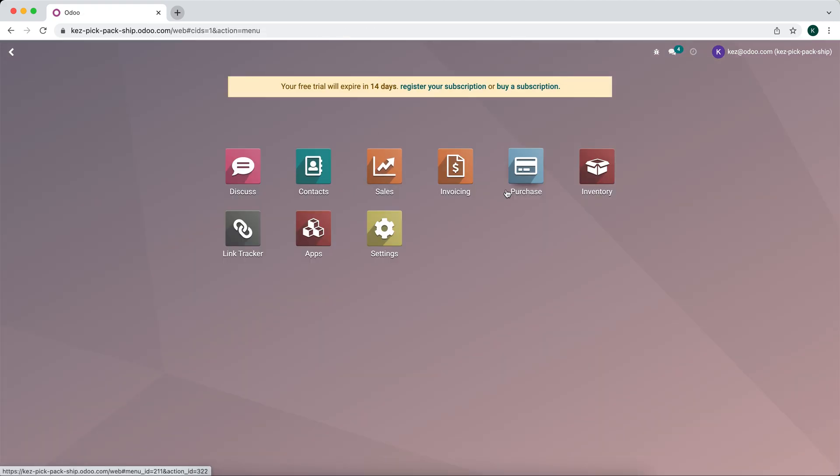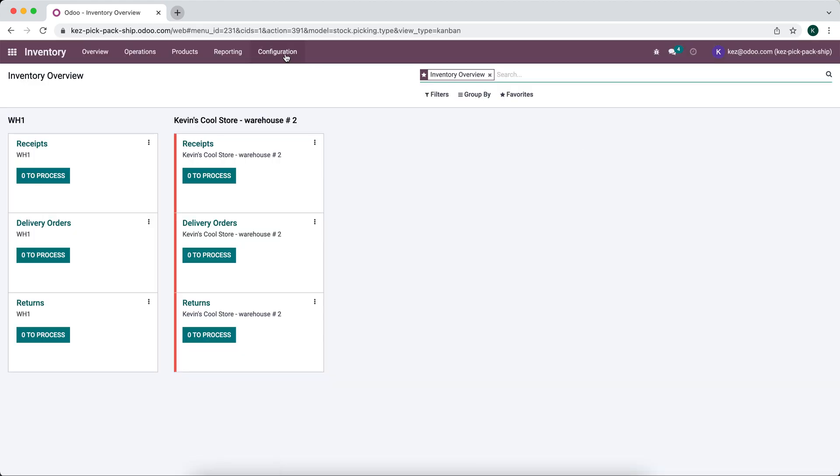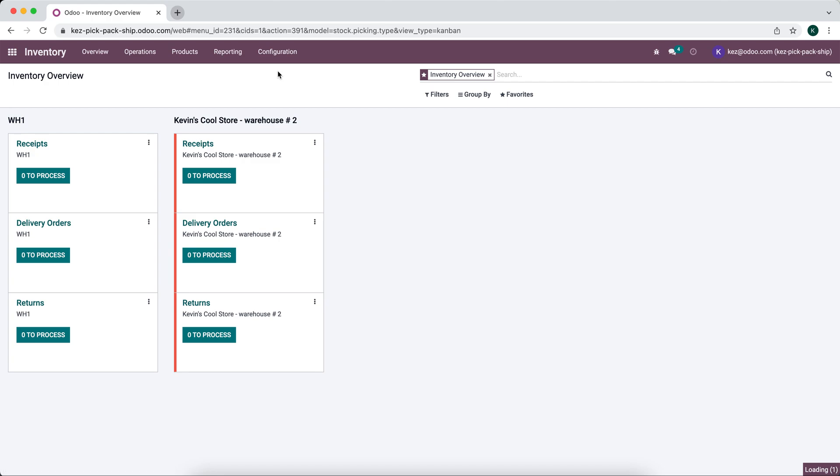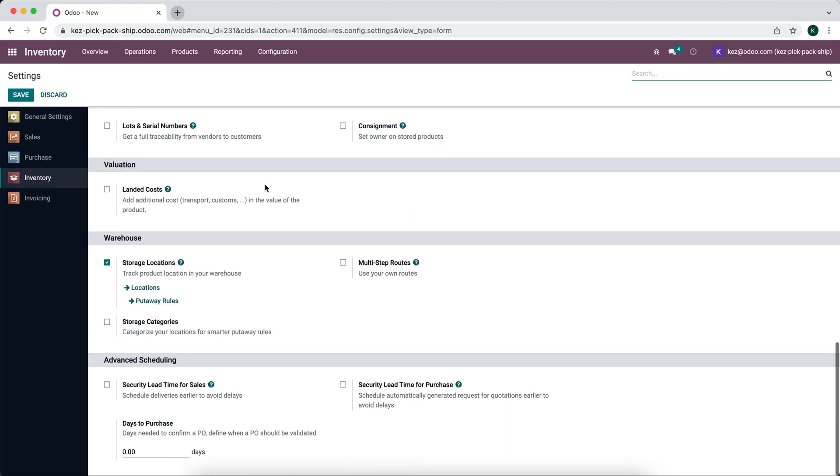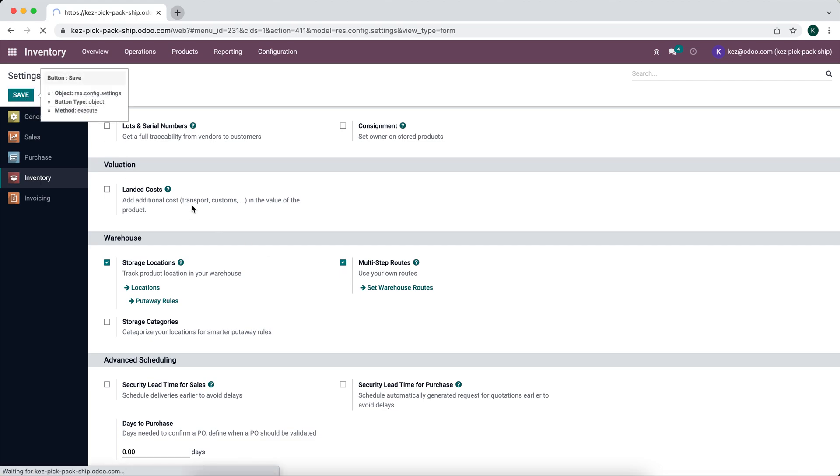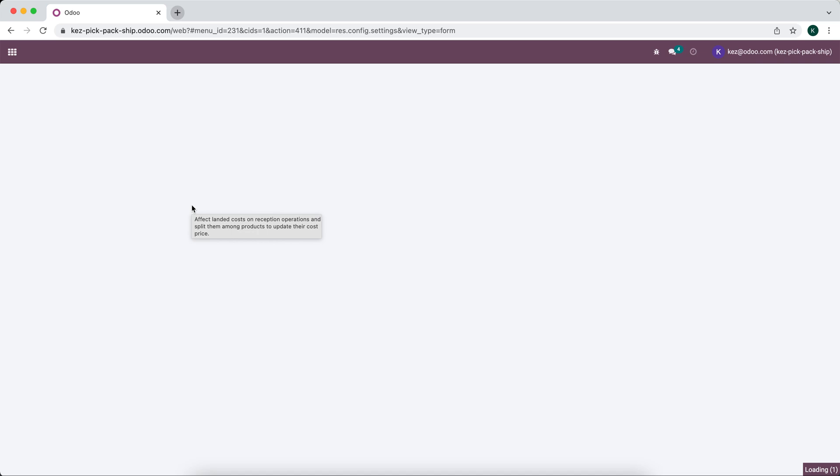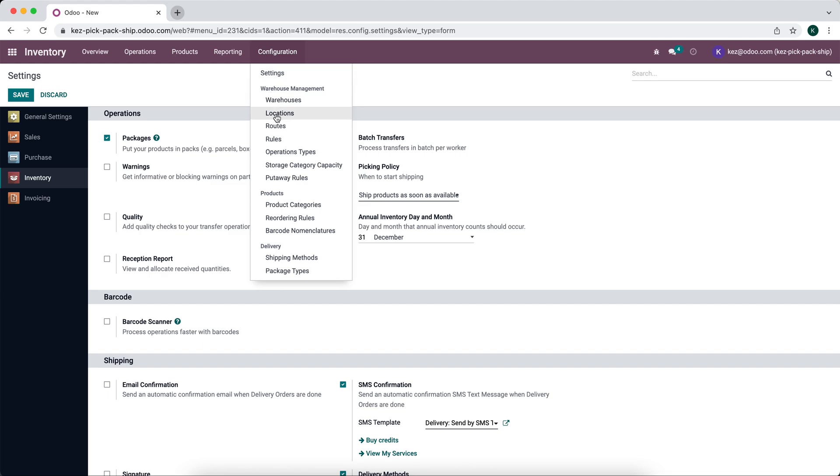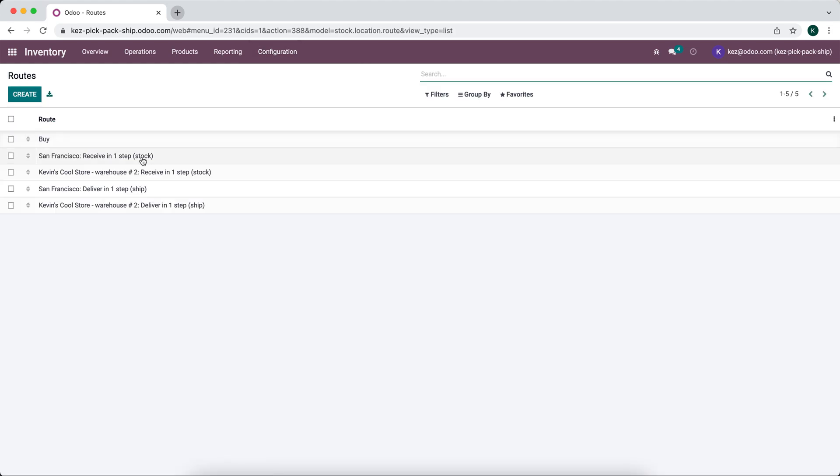Now we want to look at our routes. Inside of inventory, we're going to go to configurations. We don't see routes right here, so we're going to go to settings. We're going to scroll down and enable multi-step routes and save this. This is going to allow us to create different routes for our sales order lines to apply to our sales order lines.